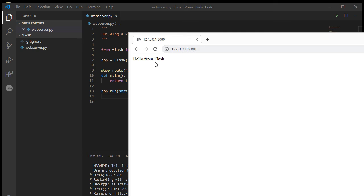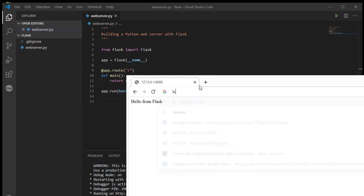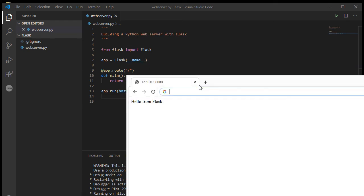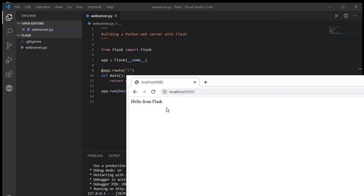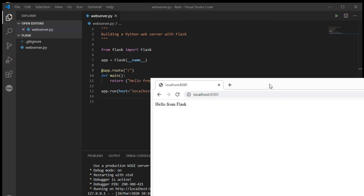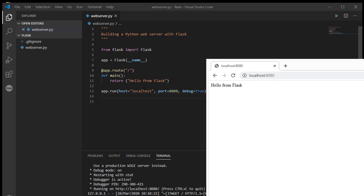I could have also just typed in localhost port 8080 and I also get the hello from Flask. So you just need to make sure that this matches.